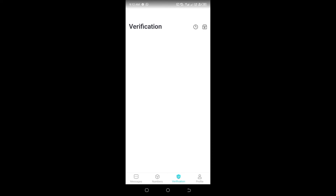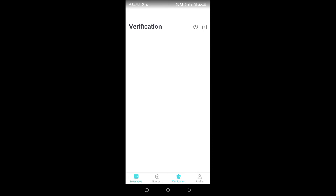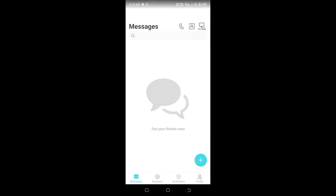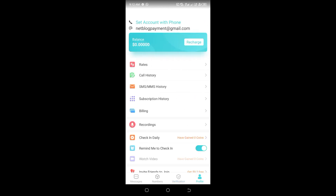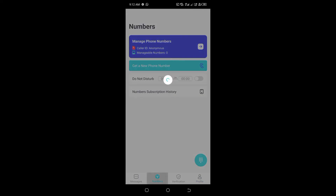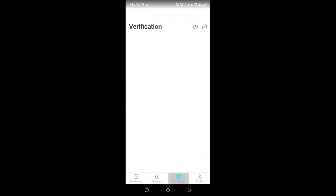After you have recharged your wallet, click on Verification. That is where you get the USA and UK file verification phone numbers.